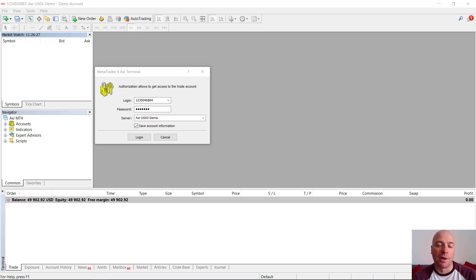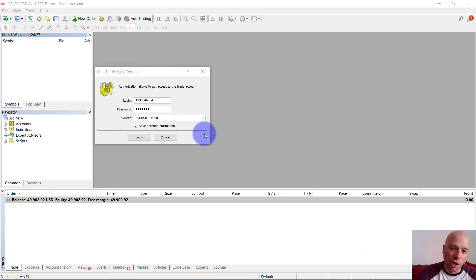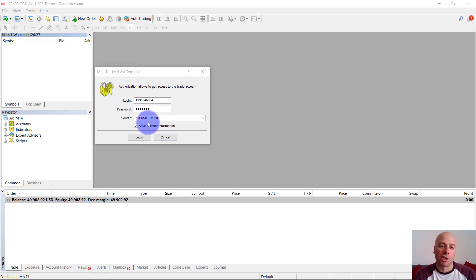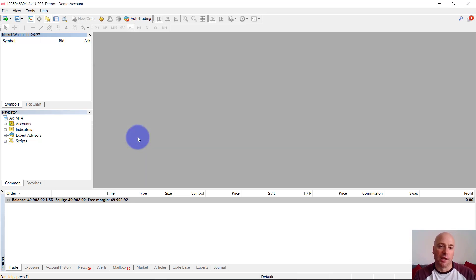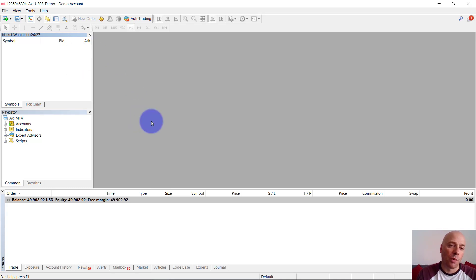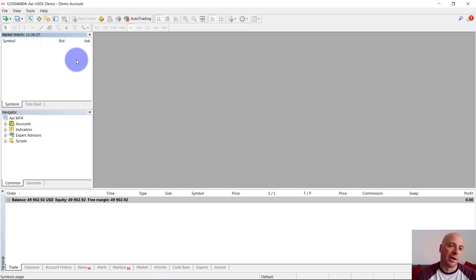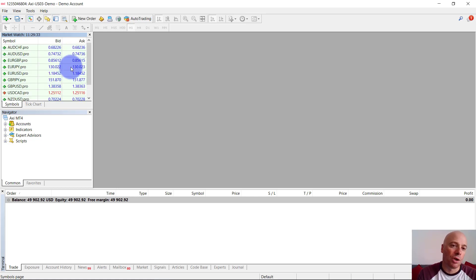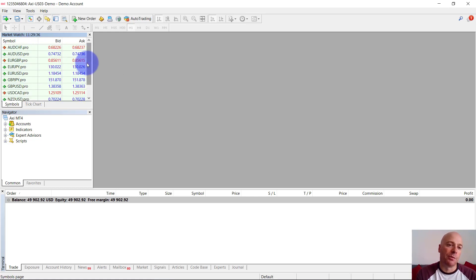So when you first download MT4 and log into it, you're going to be greeted with a pop-up. You can just enter your login, password, and server here and log in. Once you log in, you will see some markets appear in this box up here. This box is your market watch, and it shows you all of the markets that are available to trade from this broker.